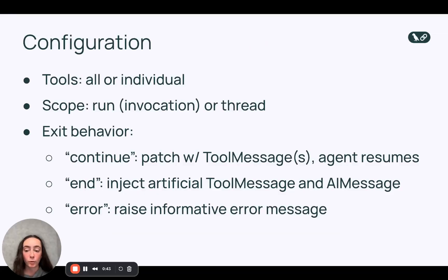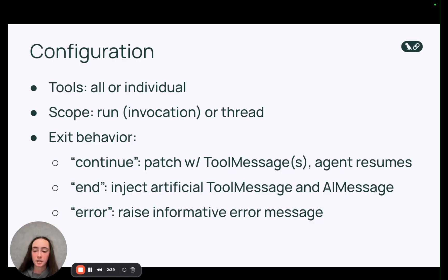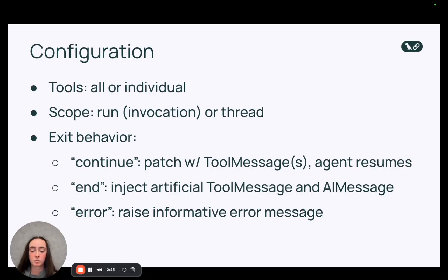Before we wrap up I'd like to summarize all of the configuration options available for this middleware. So we have three main things that you can configure. One is whether or not you're setting a limit for all tools or individual tools by tool name.